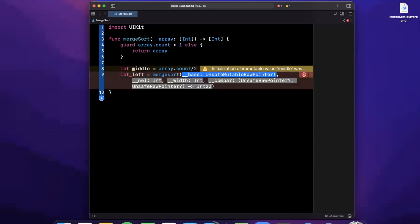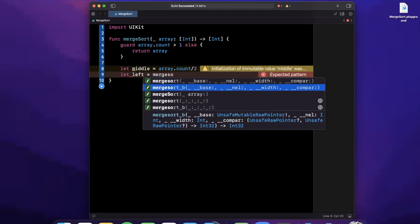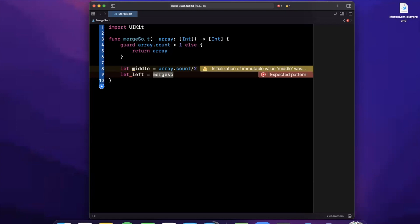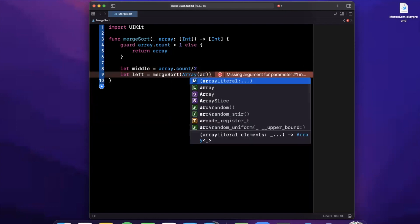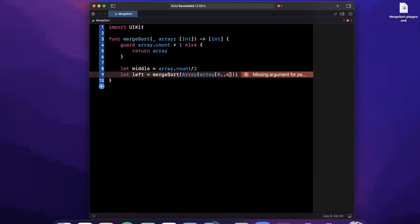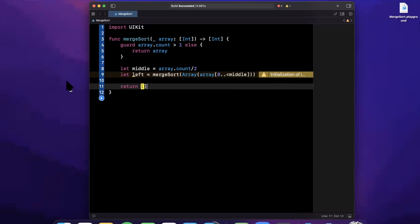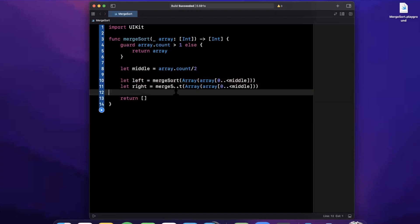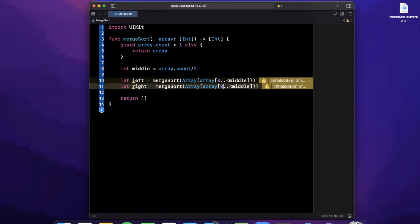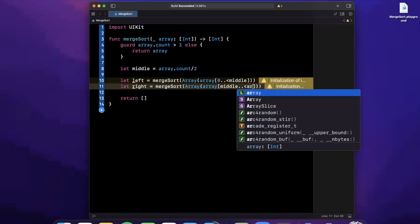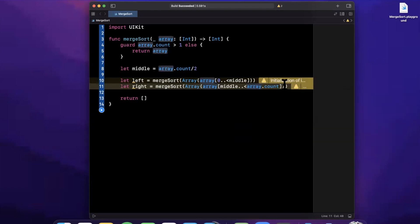We're going to say the left is the result of calling merge sort on the array from index zero up to the middle index. We copy and paste for the right side — the right is merge sort called on the array from the middle index all the way to array.count, which gives us the right half. We'll stick an empty array return at the bottom to avoid a compiler error for now.